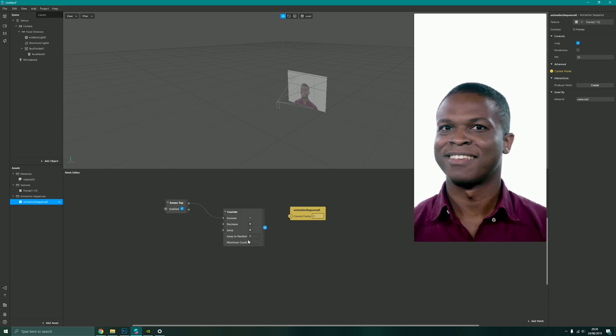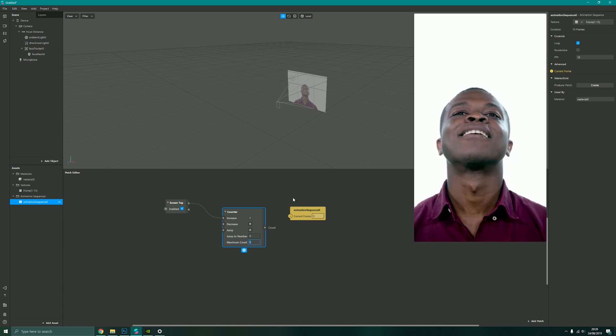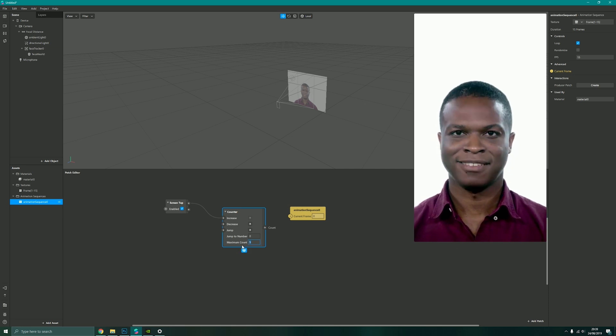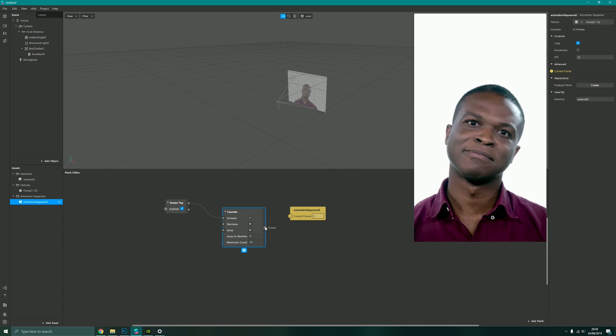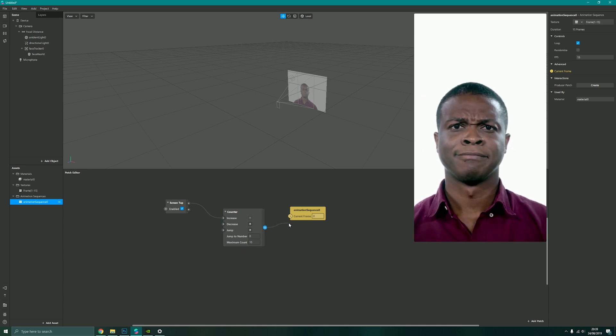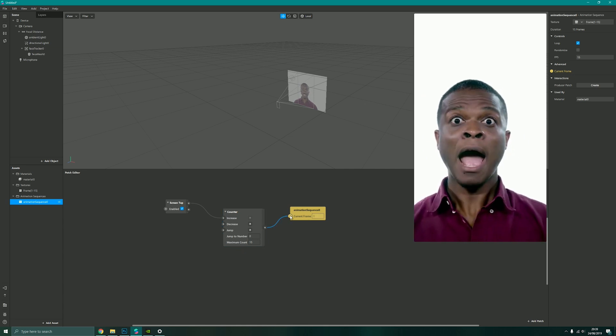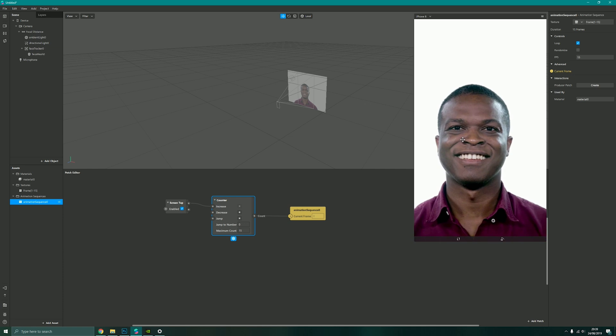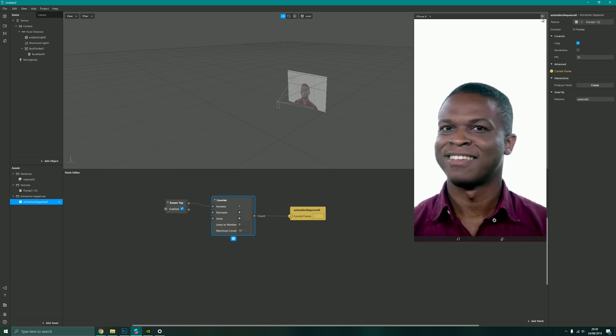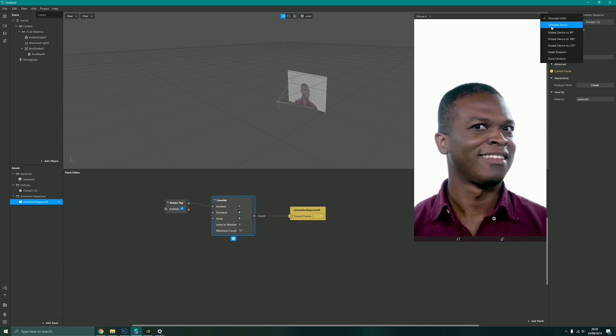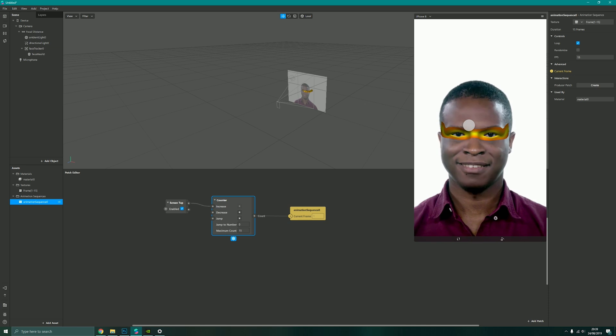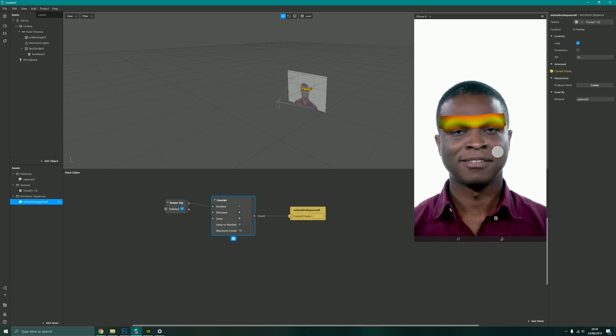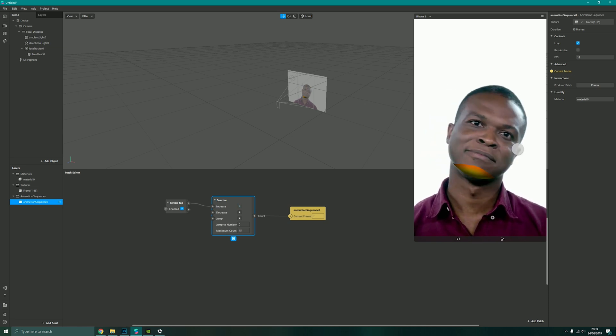Then I just drag from the screen tap and I want to add a counter like before, so every time I tap the screen it will increase by one. Now because I've got 15 frames in my sequence, I'm going to change the maximum count to be 15, and then link the count to my current frame like so.